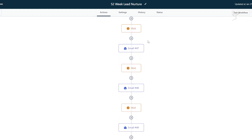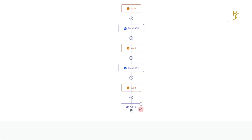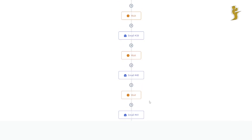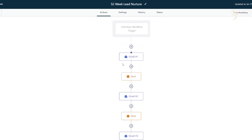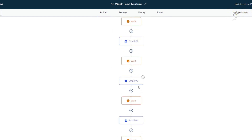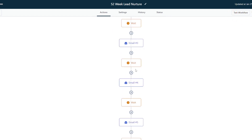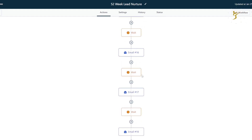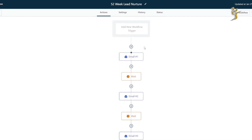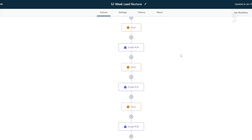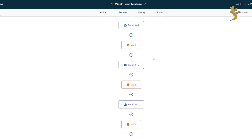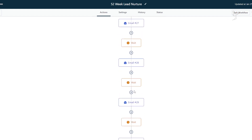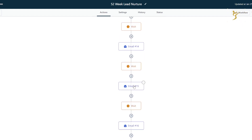You may be wondering — okay, that's a year. What happens after that? Well, there's a go-to step and it just goes all the way back to the top. Over the 52 weeks, they're not going to be opening every single email. And even if they do, by the next year they're not going to remember what the first email was. So you can literally just loop this — it's an endless loop. Obviously you can update it if you want.